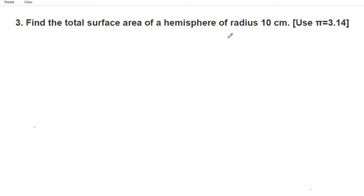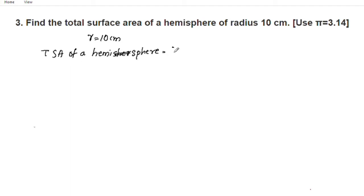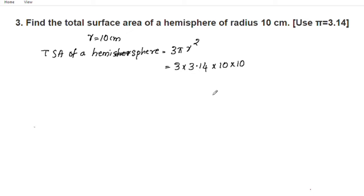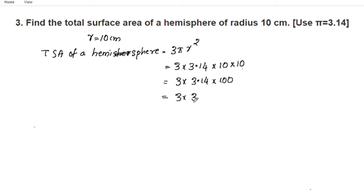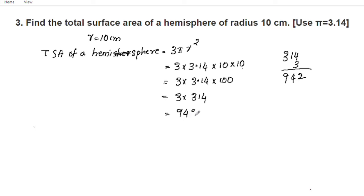The total surface area of a hemisphere is 3 pi r squared. We have radius r equal to 10 centimeter. TSA is equal to 3 pi r squared, which equals 3 into 3.14 into r squared, giving 942 centimetre square.